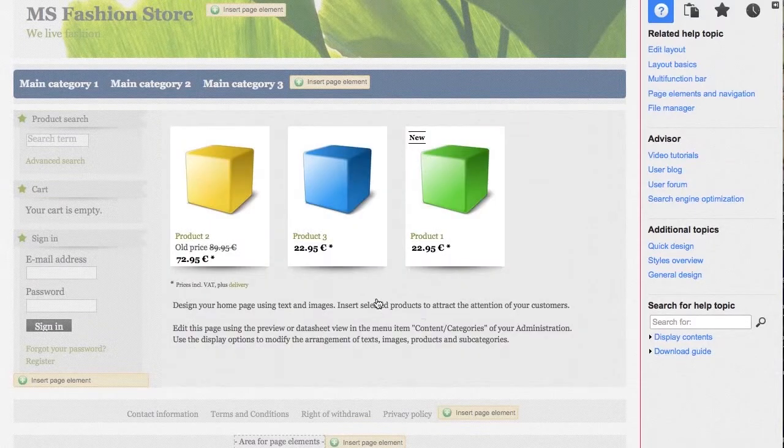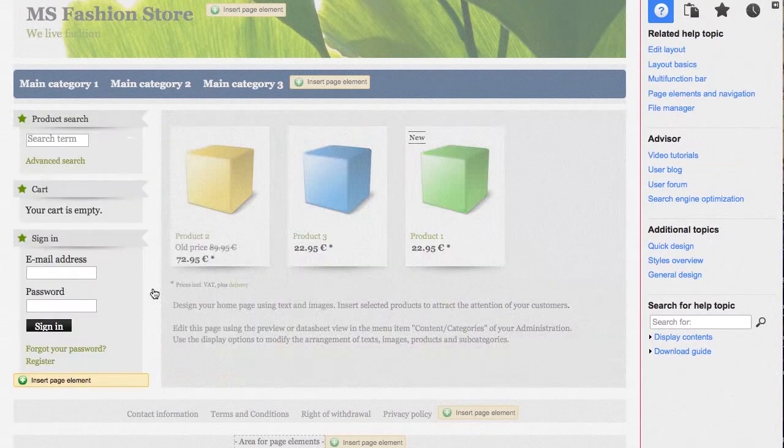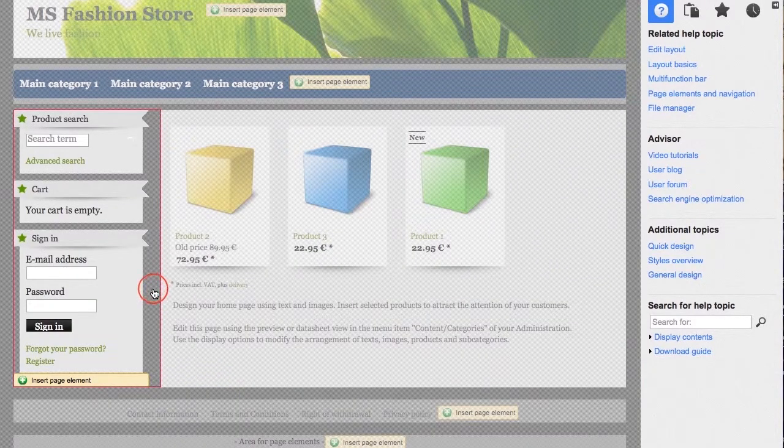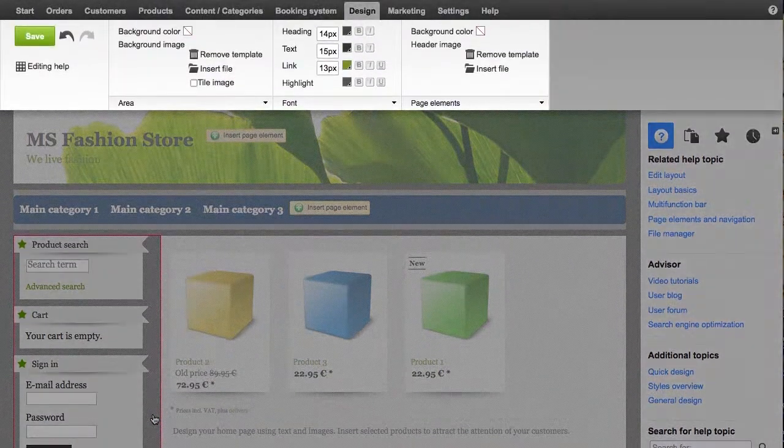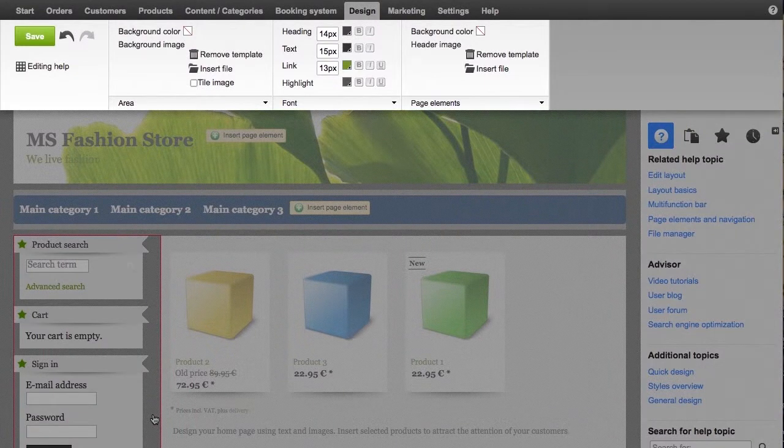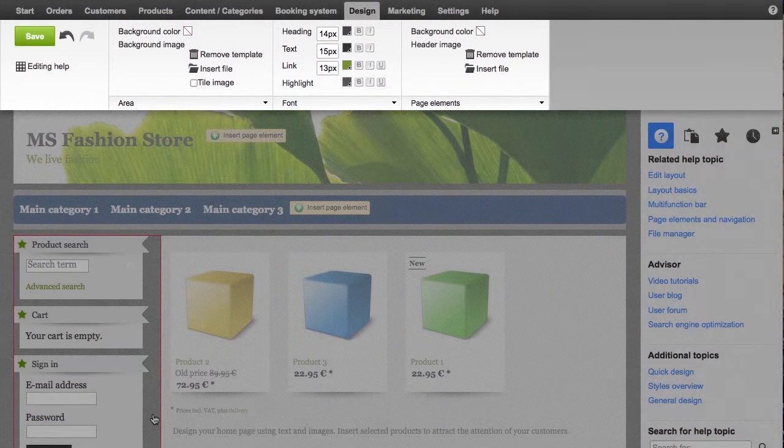Simply click on the area you would like to edit in the preview. The multifunction bar instantly displays the design options available for the selected area.